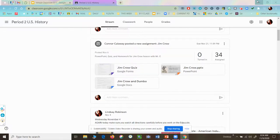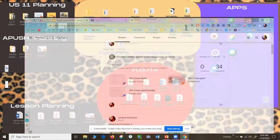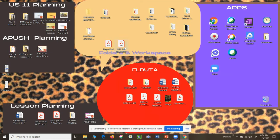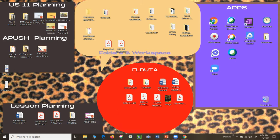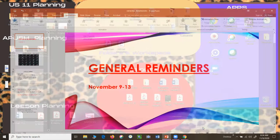Good morning, U.S. History. Today is Monday, November 9th, and I have some general reminders to give you today.